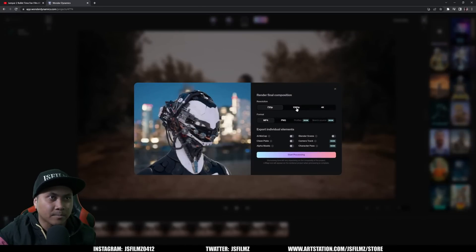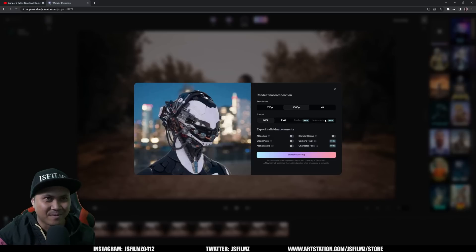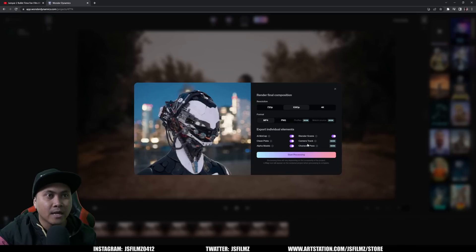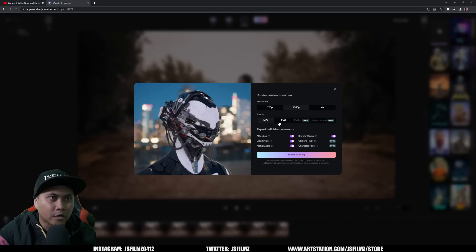Final resolution and composition — let's do 1080p. It's actually going to let you do ProRes and match source, which is pretty bold since so many people have 12K cameras now. You can export individual elements: the AI mocap by itself, the clean plate, alpha mask, Blender scene, camera track, and character pass. Some aren't available yet. We'll export as MP4 for now, and start processing.